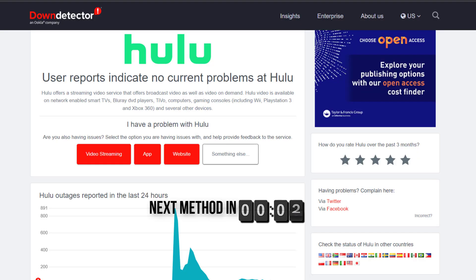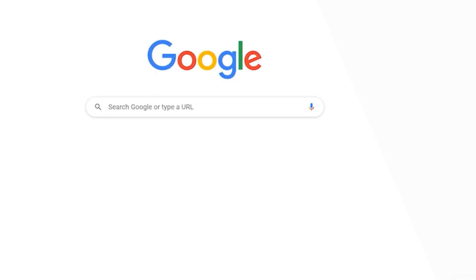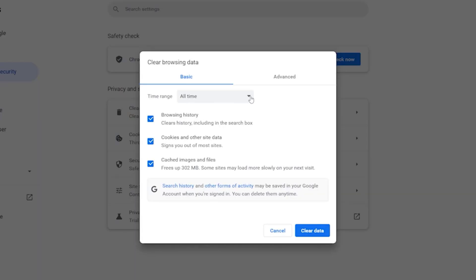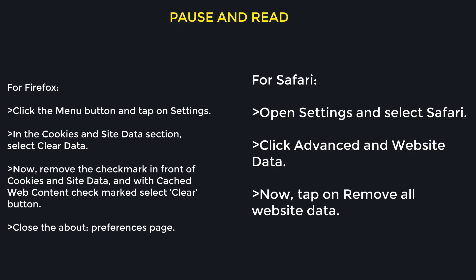But if you experience no outage and still encounter this issue, then what you need to do is go ahead and clear your browser cache. If you're a Chrome user, simply hold down Control, Shift, and Delete on your keyboard. A pop-up window will open up — select 'All time' in the box next to time range, then check mark all the boxes and tap on 'Clear data'.